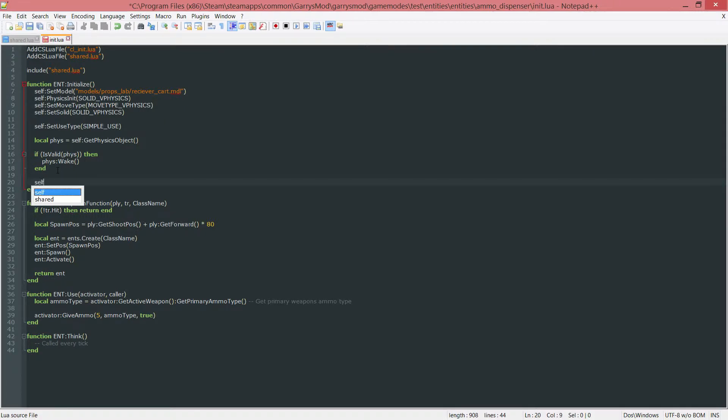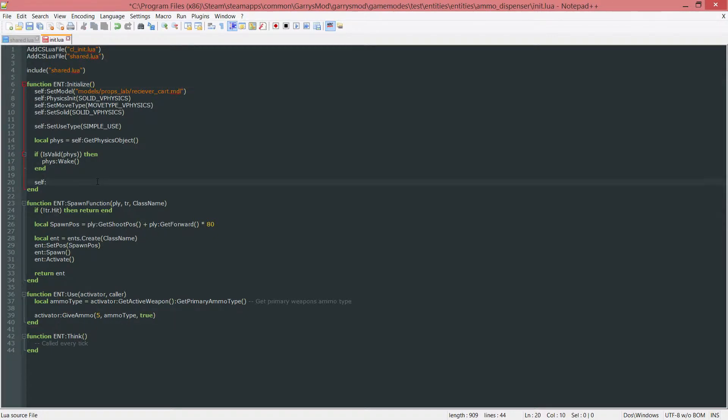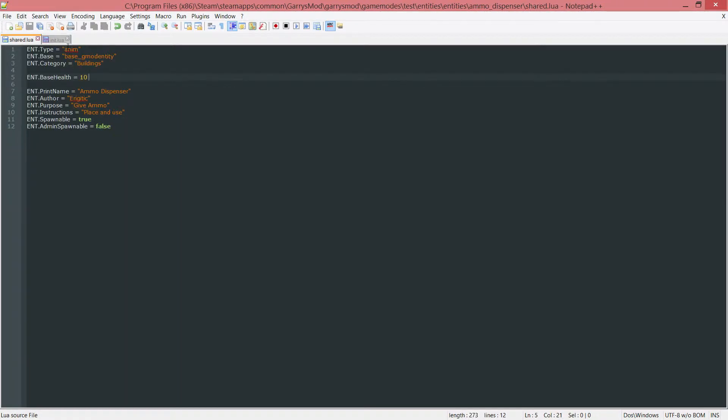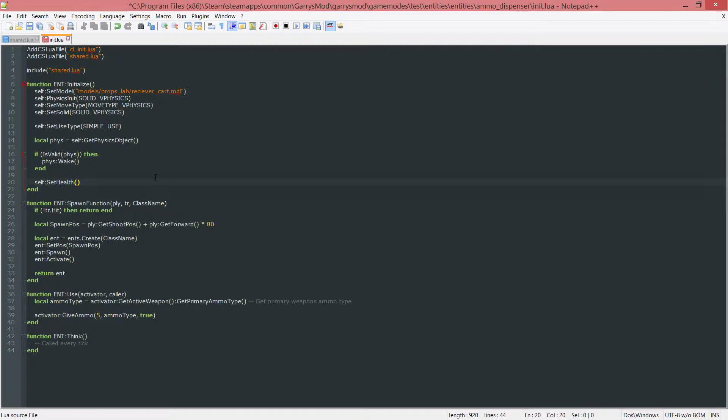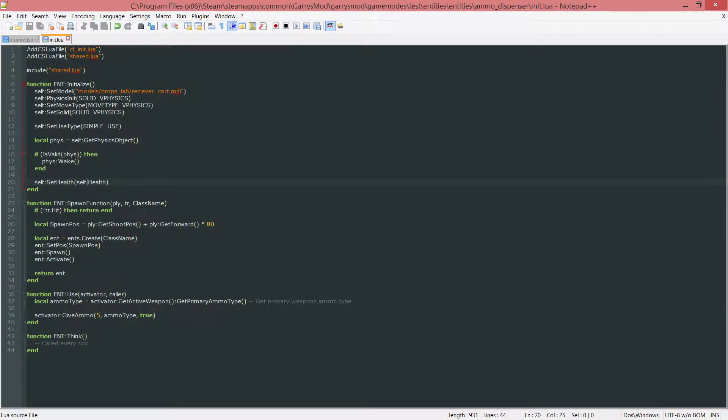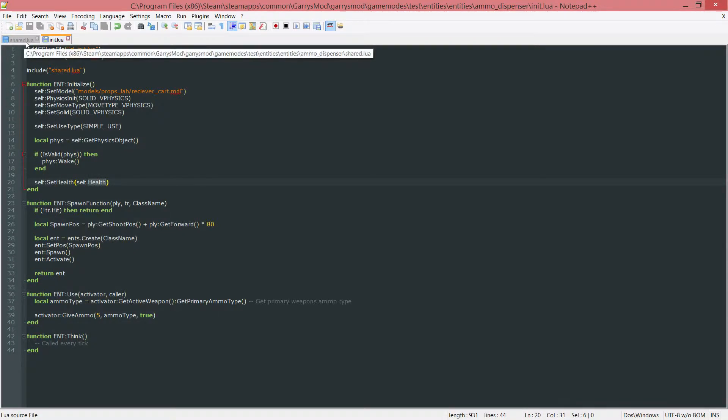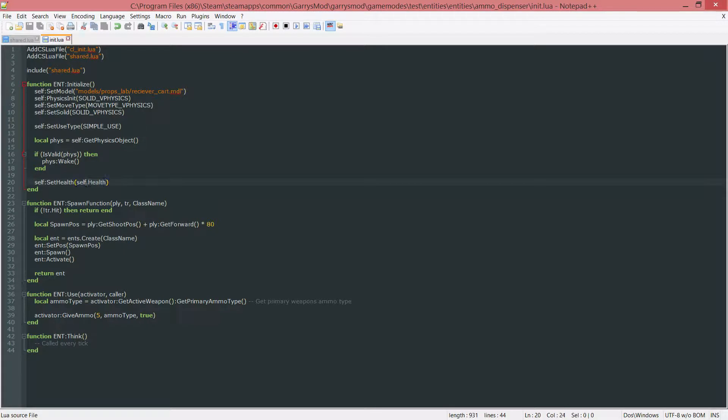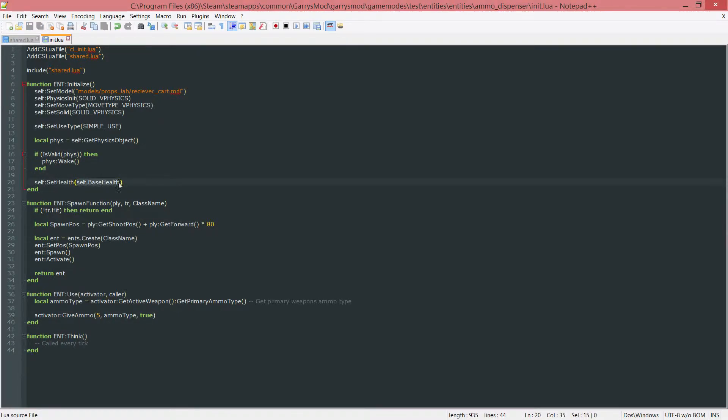We want to do self, which is pointing to whatever entity is currently being initialized, colon setHealth, and we want to set this to that baseHealth. We do this by calling self.baseHealth. If you have something like self.health and that does not work, go ahead and change both this name and the name in the shared.lua file to something else, because there are some things that will not work by doing this notation. We call this baseHealth to get that to actually work and set this health to 10.